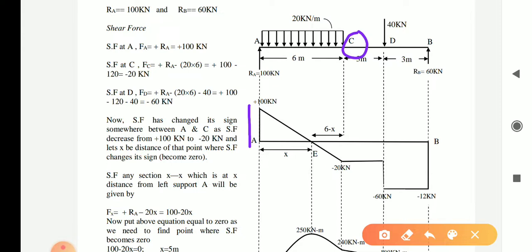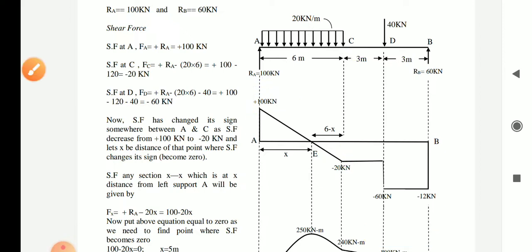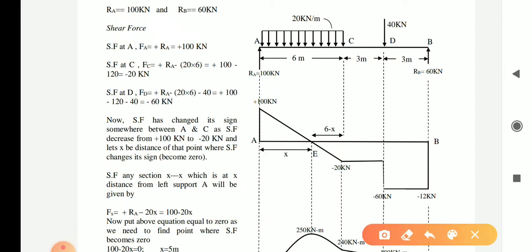As mentioned previously, wherever there is a UDL, the shear force diagram will always show a slope line. We need to move down by a total of 120 kN. Starting from 100 kN at A, when we reach point C the shear force will be 100 minus 120 = minus 20 kN. We join these with a slope line, so at point C the shear force is minus 20 kN.